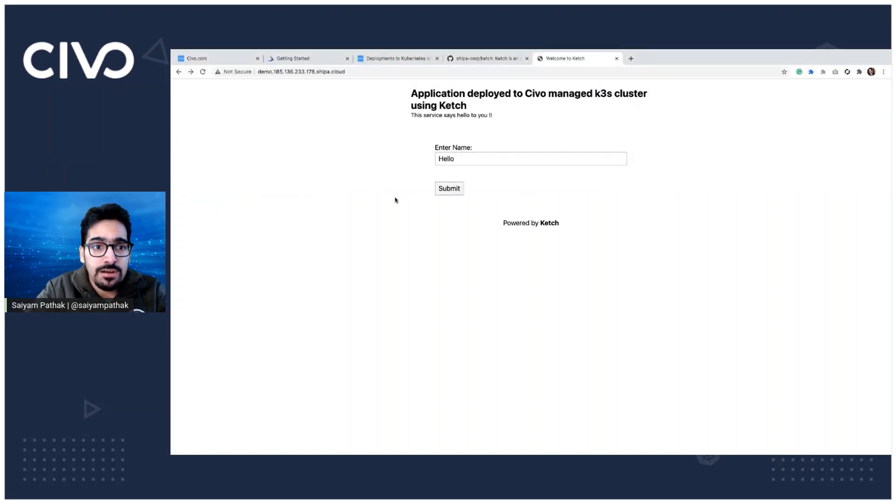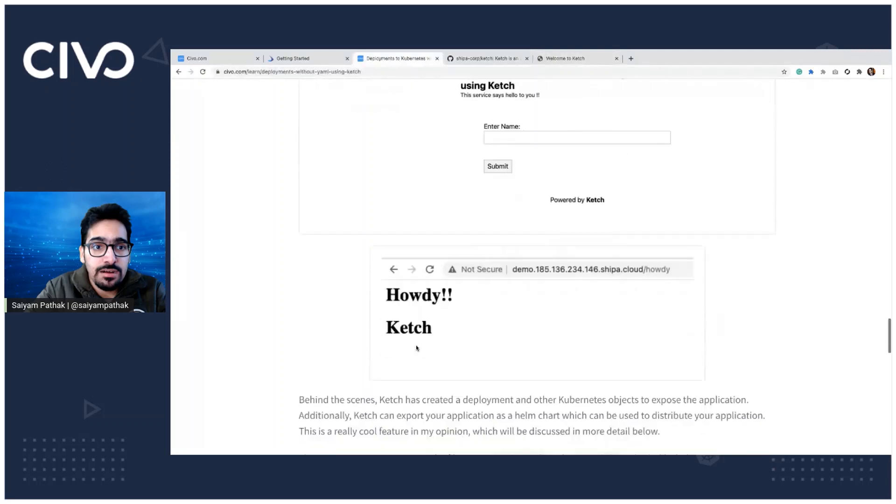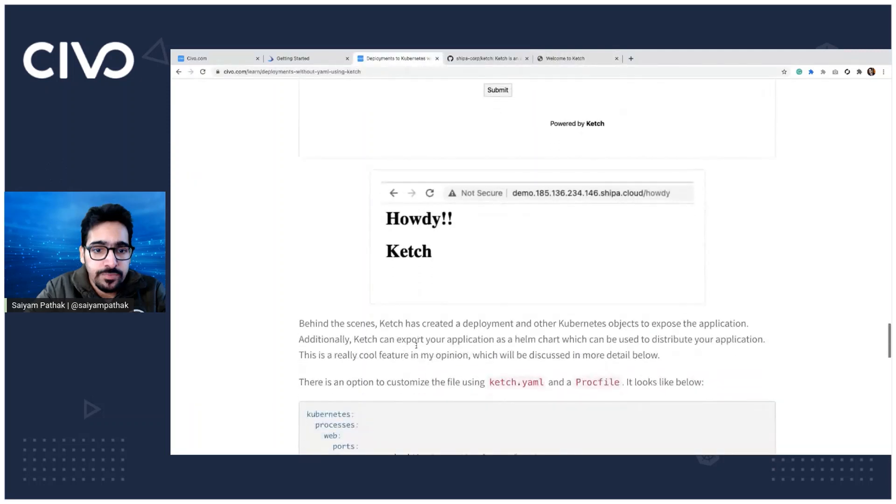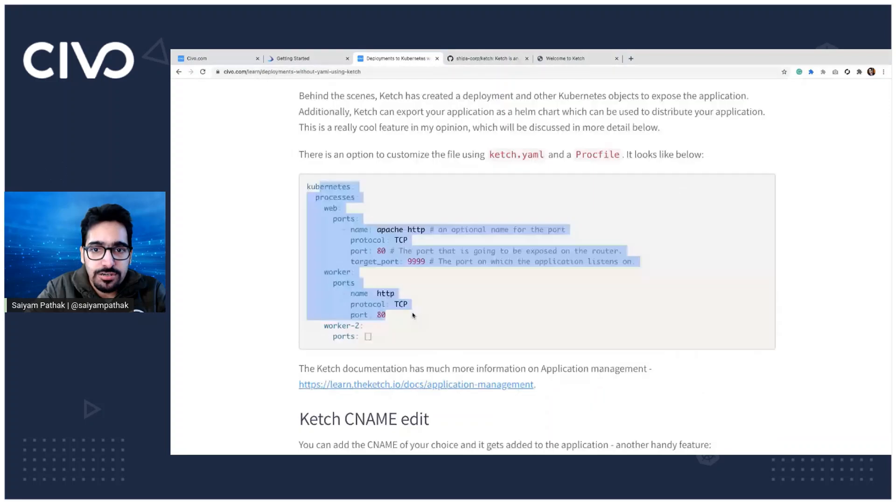Next steps that we have is, we also have something which is called, yeah, we have already seen this ketch.yaml file. There's also a proc file, which you can use.